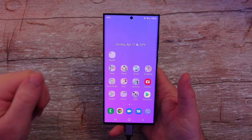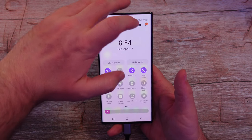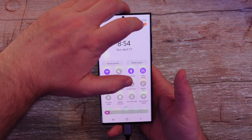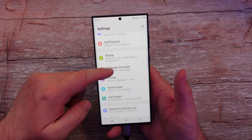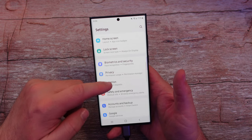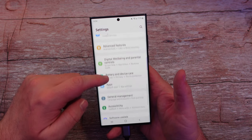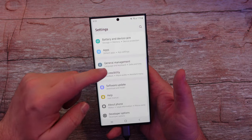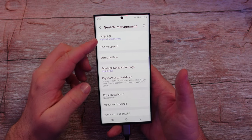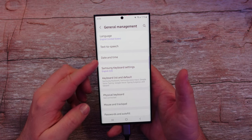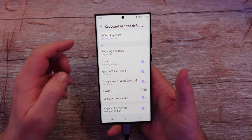The first thing you want to do is swipe down from the top, hit the gear in the top right to go to settings. Once you're in settings, you want to go down until you see the following — go down to General Management and then where it says Keyboard List and Default, tap on that.